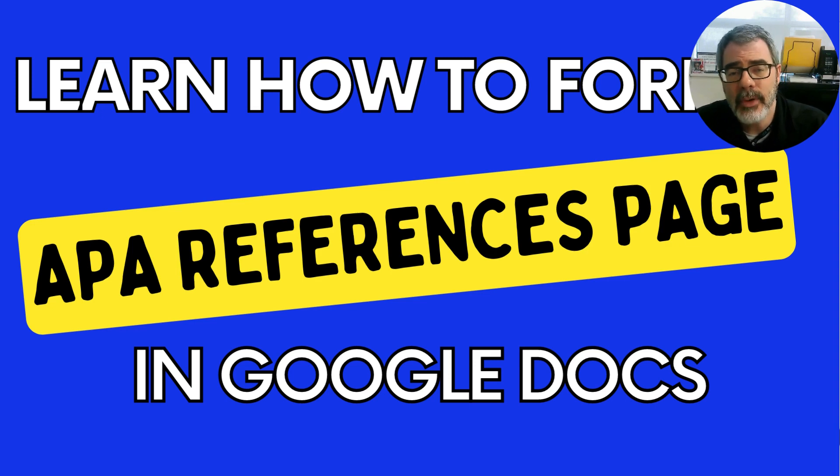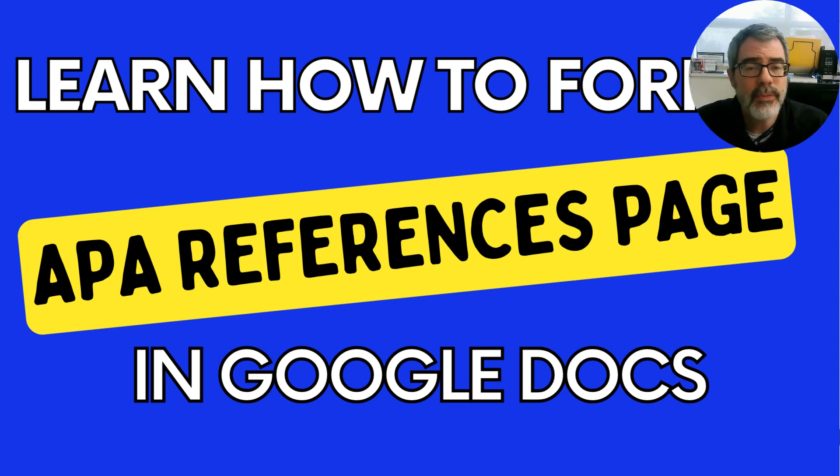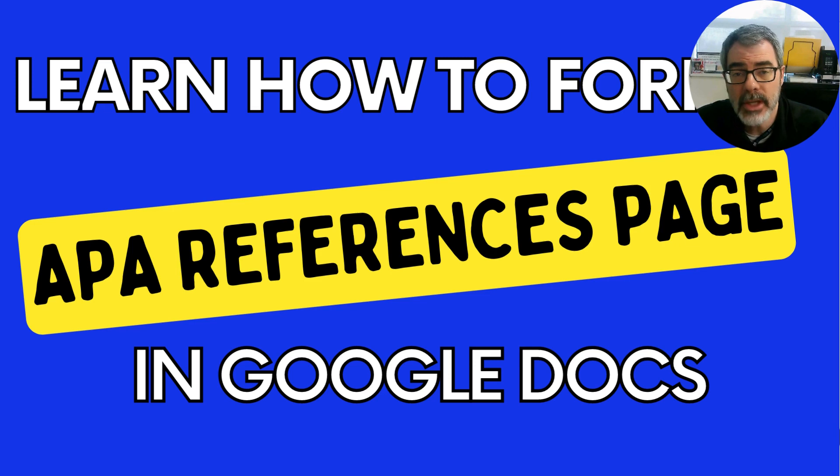Hello, awesome students. It's Dr. Foltz. I'm going to show you today how to format your APA reference page in Google Docs.